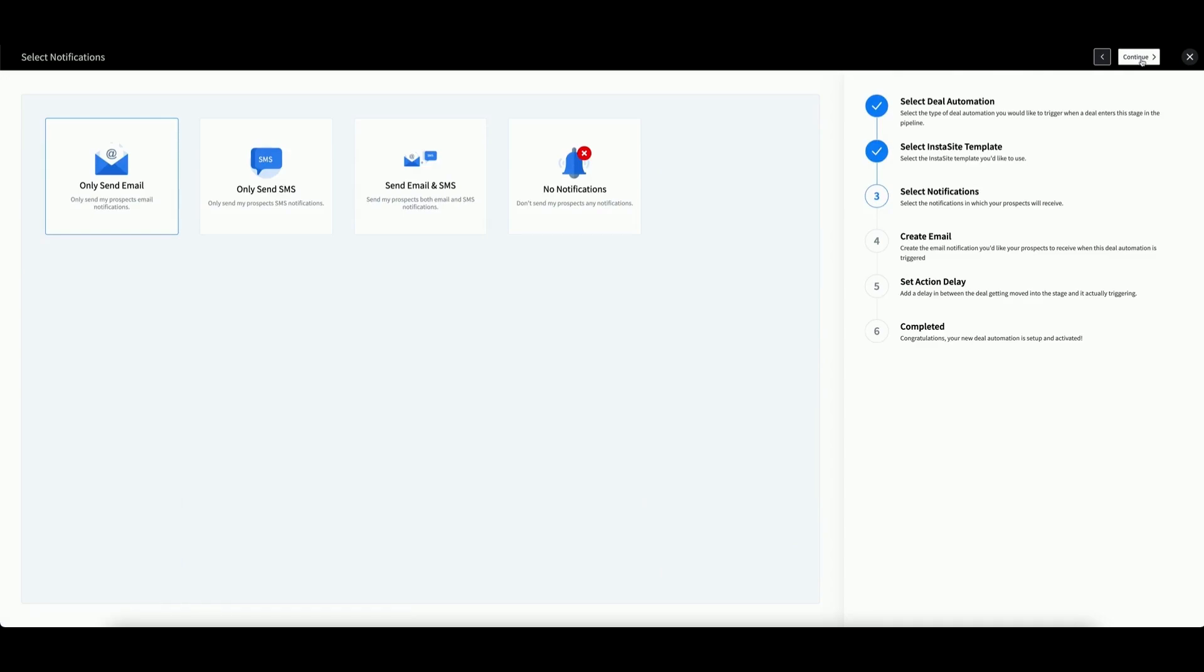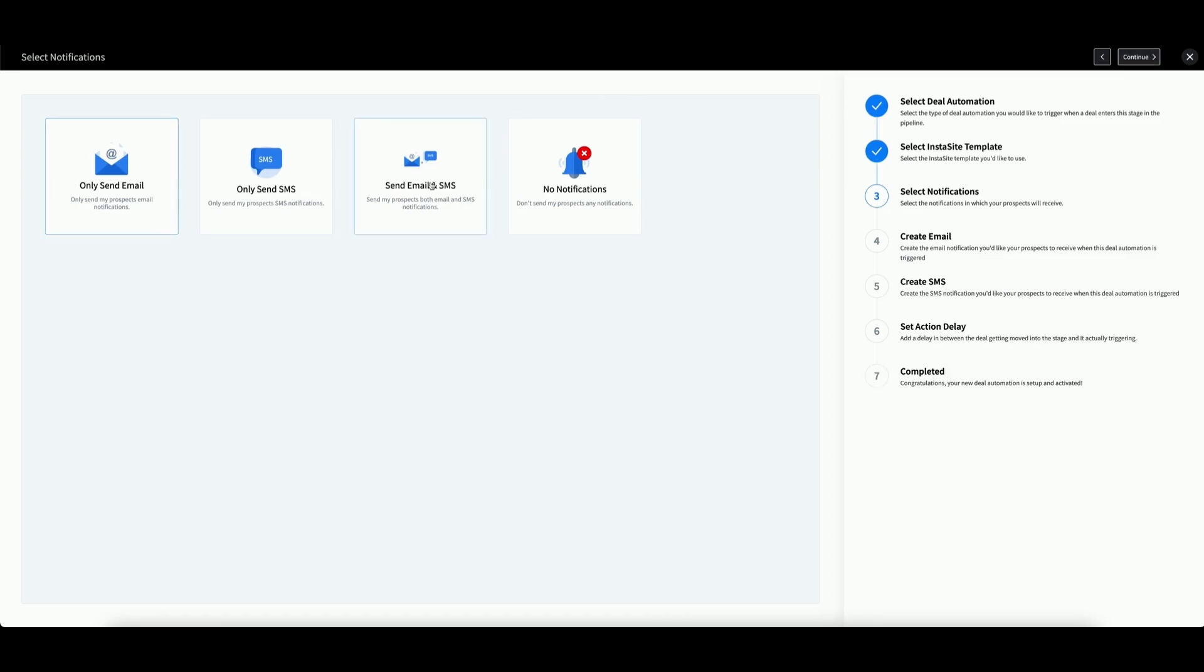Next, you will receive a prompt asking if you'd like to include notifications with this automation. You can send an email, SMS, both, or none. Simply click the option you want to choose. For this demo, we're going to choose both. Then click Continue.